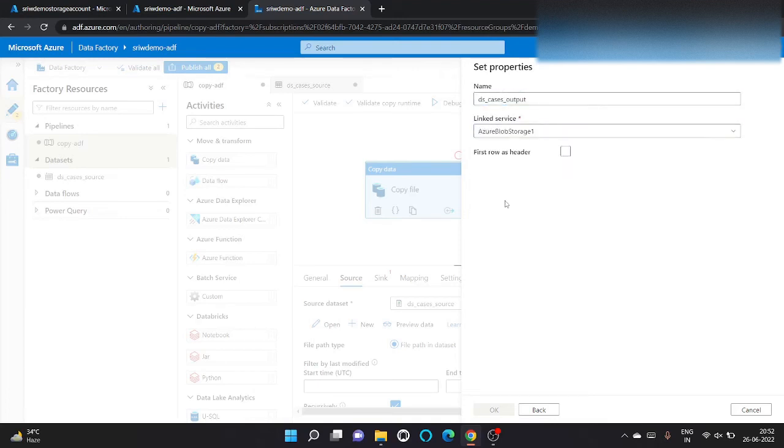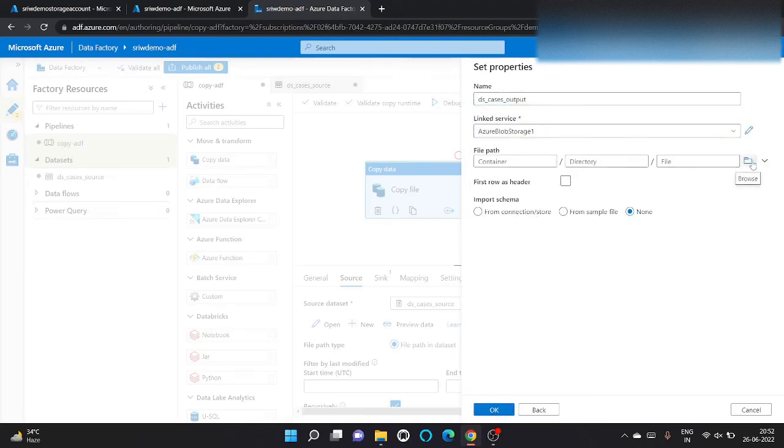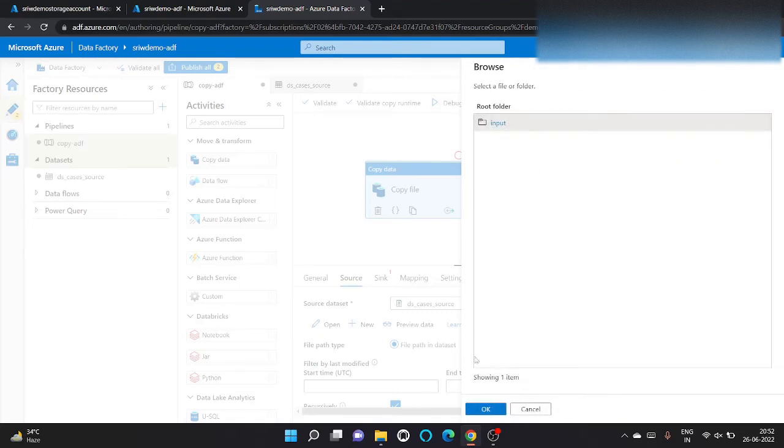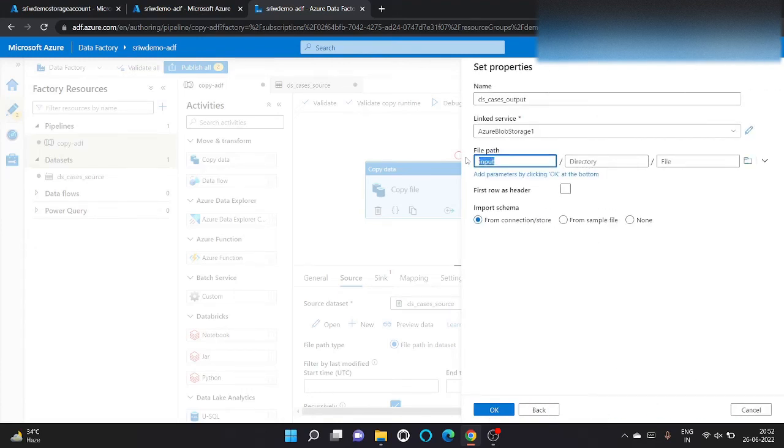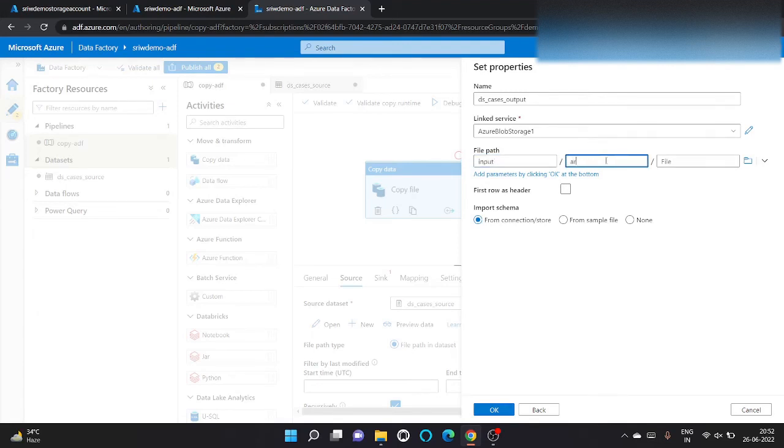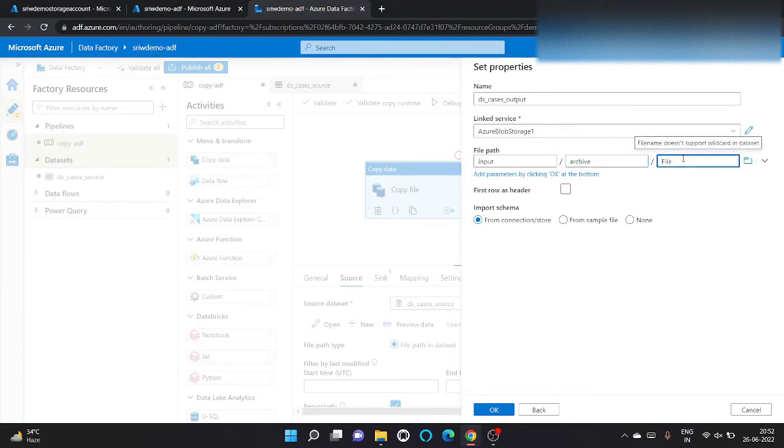Now let's also create one for output path. It will be CSV only. Let's give it DS_cases_output. We will use the same linked service. We have only put the container path, we will create one. Our file to copy from source path to archive path with file name cases.csv, first row as header, and click on OK.